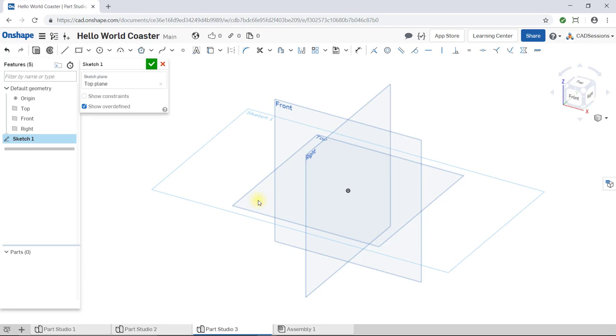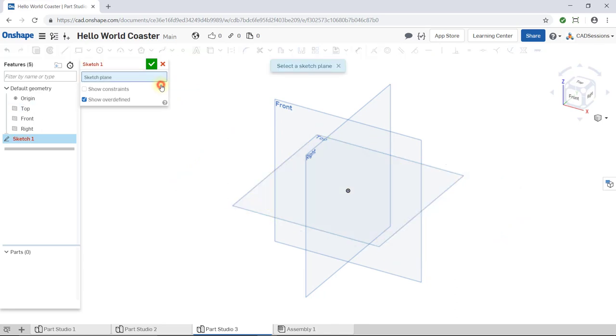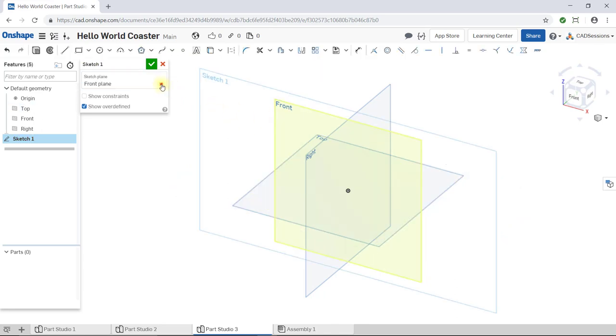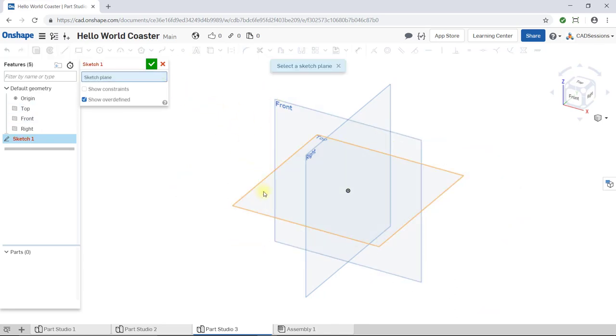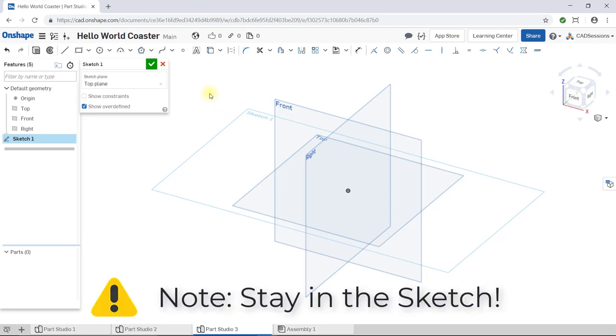After your selection, notice that the blue input box now turns white and displays top plane. Also notice that in the workspace, a new plane labeled Sketch 1 appears to overlap the top plane. This is where our sketch will go. If you accidentally selected the wrong plane, you can click this small x to cancel your selection and then make the right selection. Now, we have our plane selected that we will sketch on. But note, we have to stay in the sketch. Make sure not to close the sketch window.